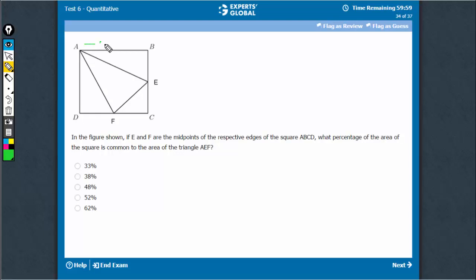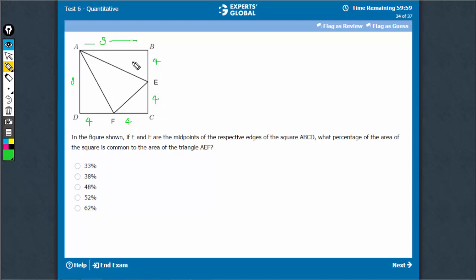Let's assume that the side is 8. So this is 8, 4, 4, 4, 4. The area of this triangle would be half into 8 into 4, which becomes 16. This part also becomes half into 8 into 4, which is 16 again. And this becomes half into 4 into 4, which is 8. Overall, the total area is 64 — that's 8 into 8 — out of which 40 is here.